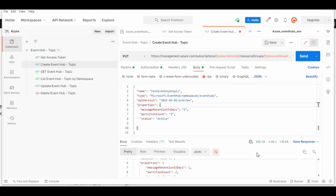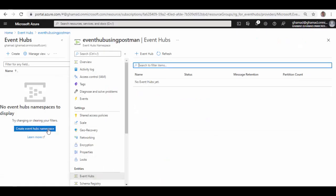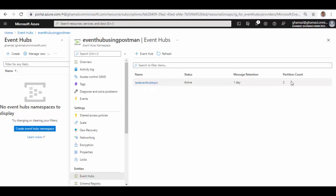Now let's go back to portal and refresh to check whether Event Hub is created or not. Here you see test event of topic, it's created with message retention day as one and partition count two.